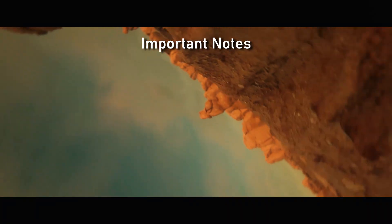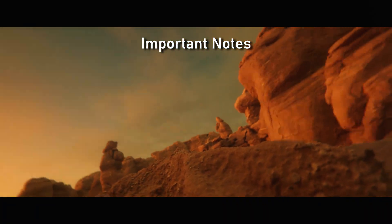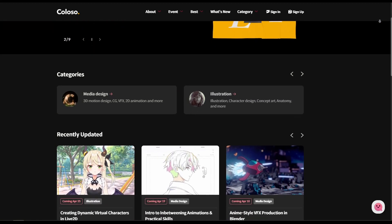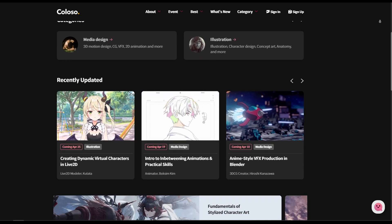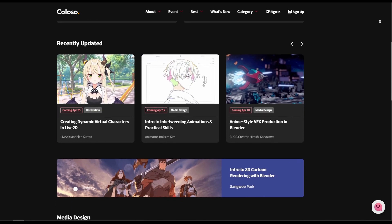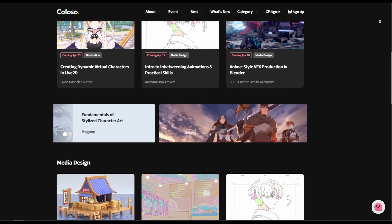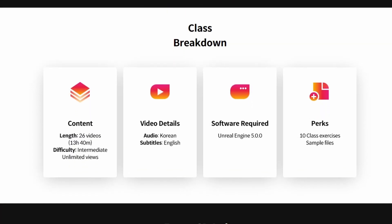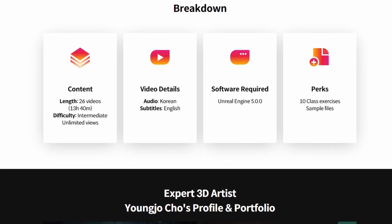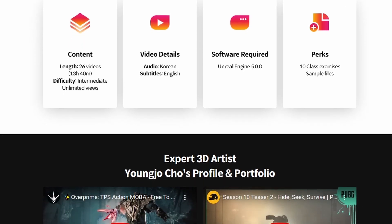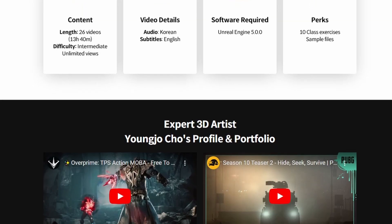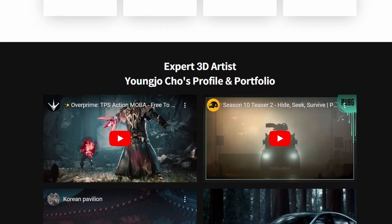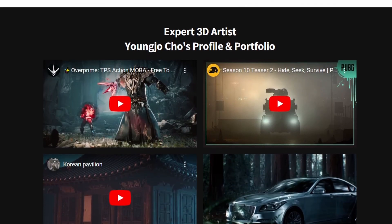I really like this course but there are a couple of things to get out of the way. First, the producers of this course, Colosso.us, sponsored the making of this video but they did not try to control the content — so I got paid but you're still getting my honest unfiltered opinion. Second, this course is in Korean with English subtitles, so it's definitely possible to follow even if you don't speak Korean, but it is a different experience. The language barrier may be a deal breaker for some of you, so I wanted to get it out of the way as soon as possible.